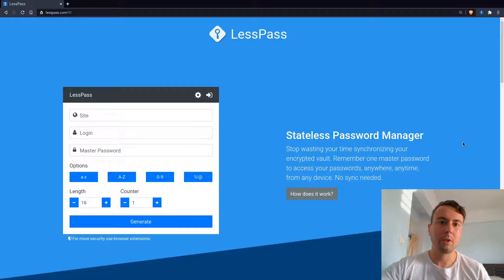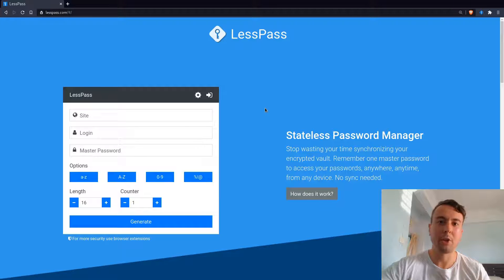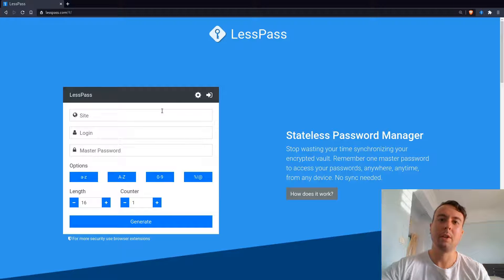LessPass kind of helps to eliminate all those problems with a unique approach: it doesn't store your passwords at all. Let me show you how to use it — this is probably the easiest way to explain it.